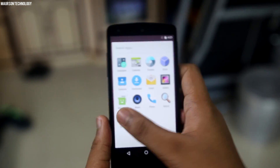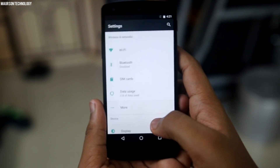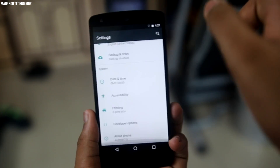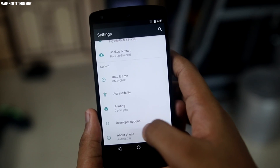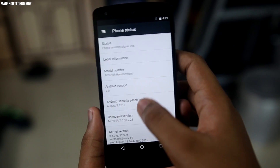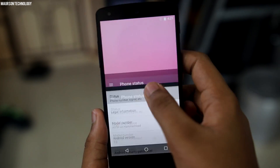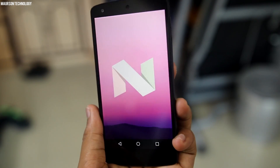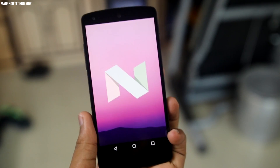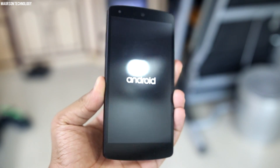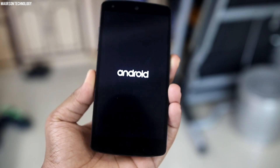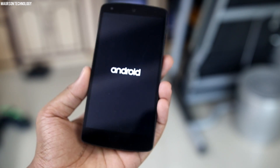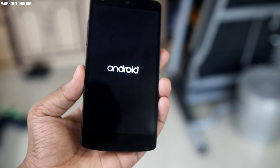Let's take a quick look at the settings. You can see the new settings interface, which is amazing, and the Android version shows 7.0 Nougat. There will also be official CyanogenMod ROMs coming out, so I'll be making a video on that.